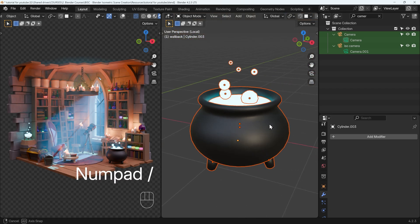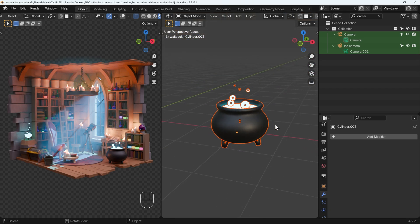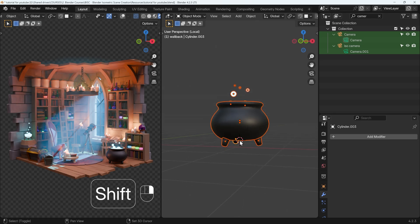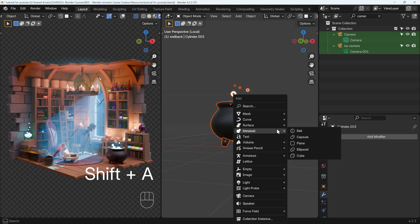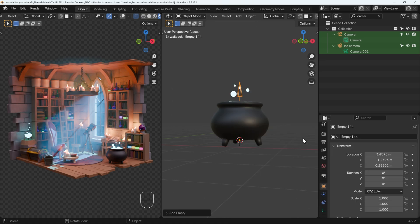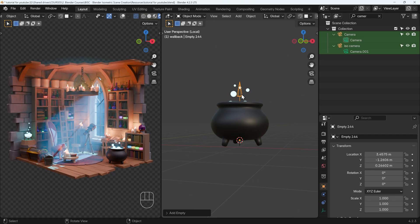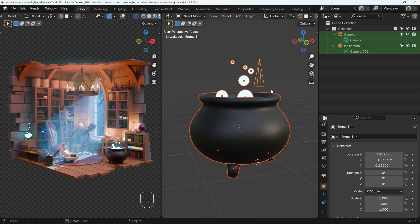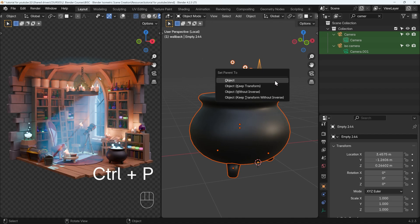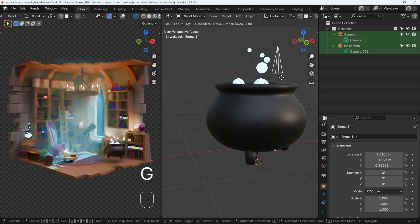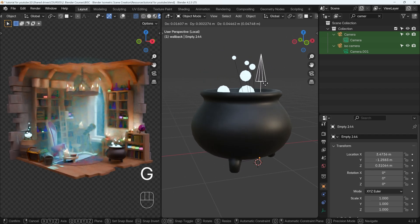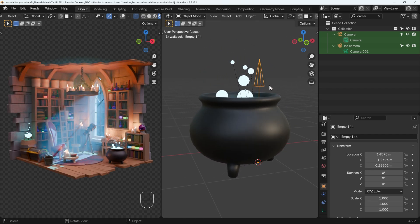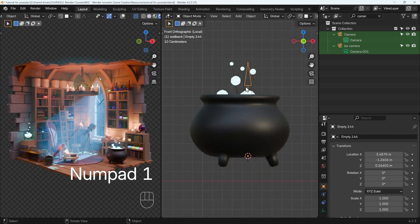I'll go to local view with forward slash on my numpad. Move my 3D cursor to roughly the bottom. Shift+A to add, then empty. I like the single arrow one - it sticks above the object so I can easily select it. Now select all my objects, make sure the empty is the active object (the one you select last, highlighted yellow), and Control+P to parent. Now I can select my empty, press G to grab, and all those objects move.